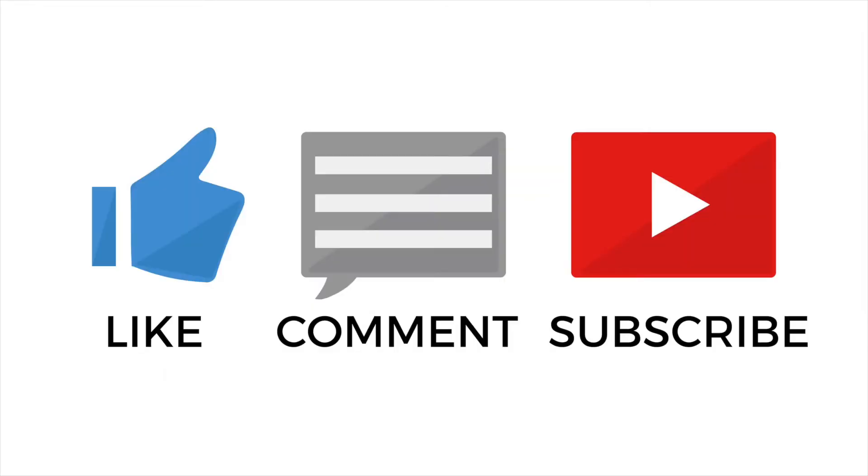Be sure to like my video and subscribe to my channel. So without further ado, let's get started.